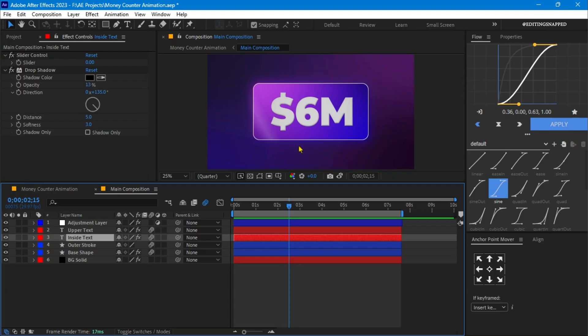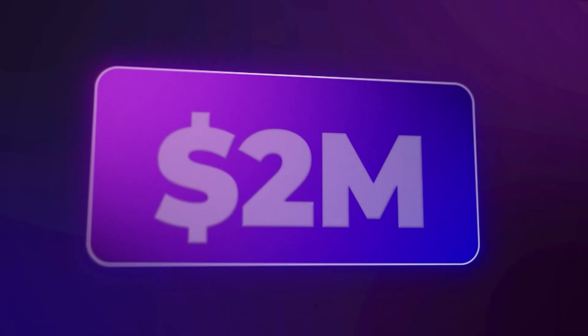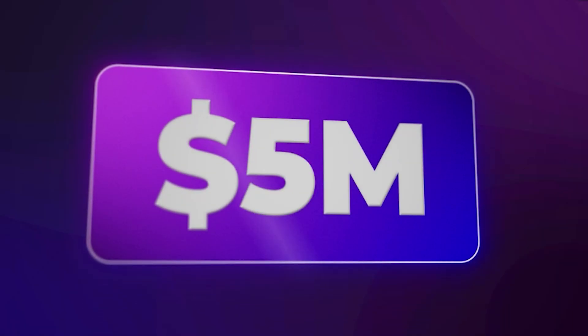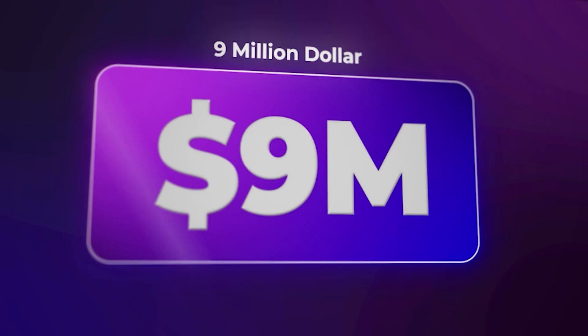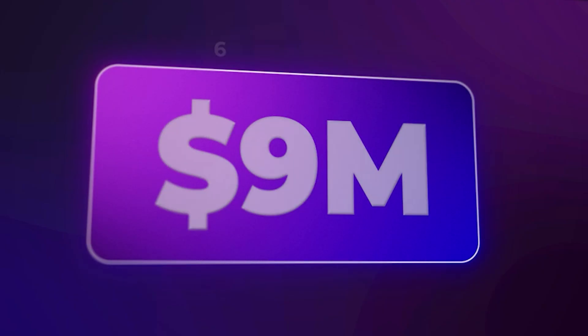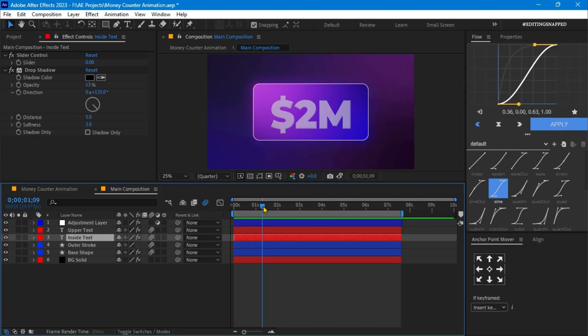That's it for this animation. It looks super cool. You can use it in your projects. Let's see our final animation once more. It looks dope. That's it guys for this breakdown video.